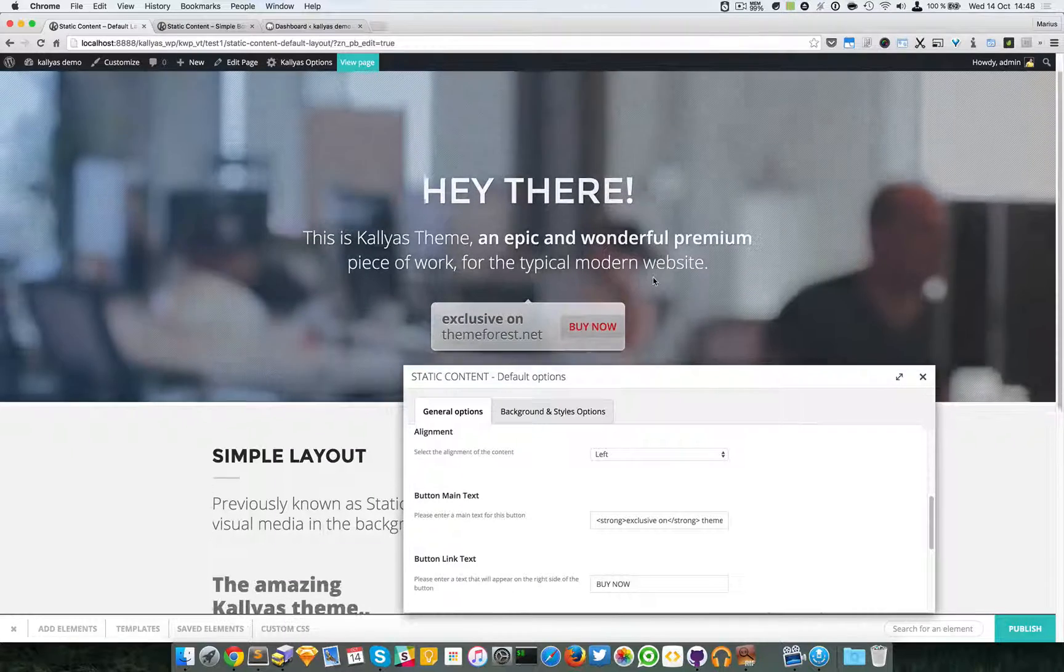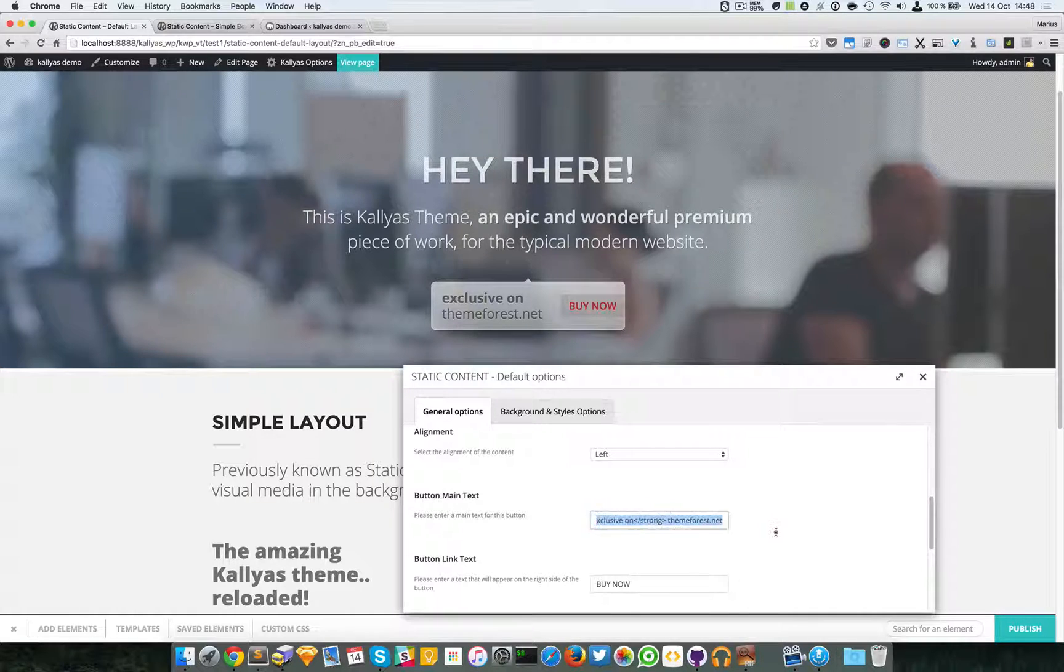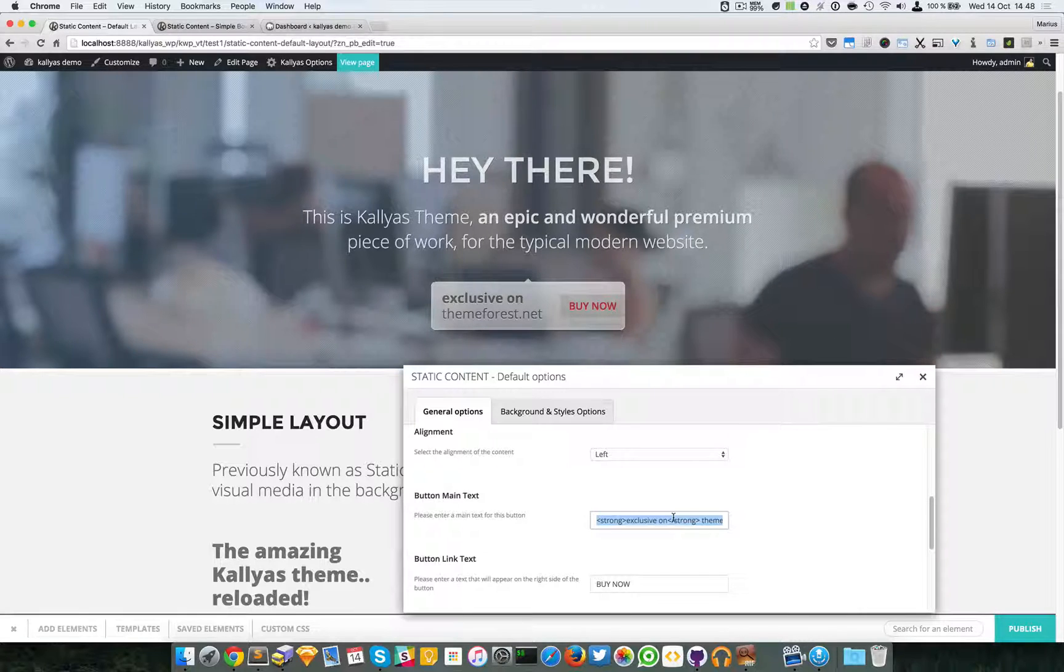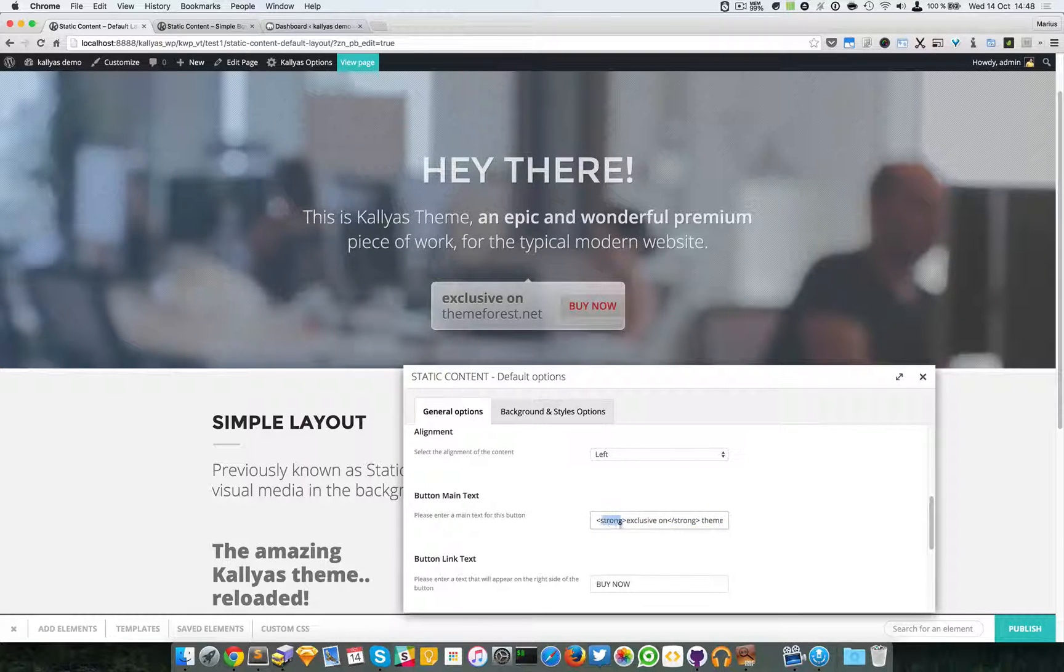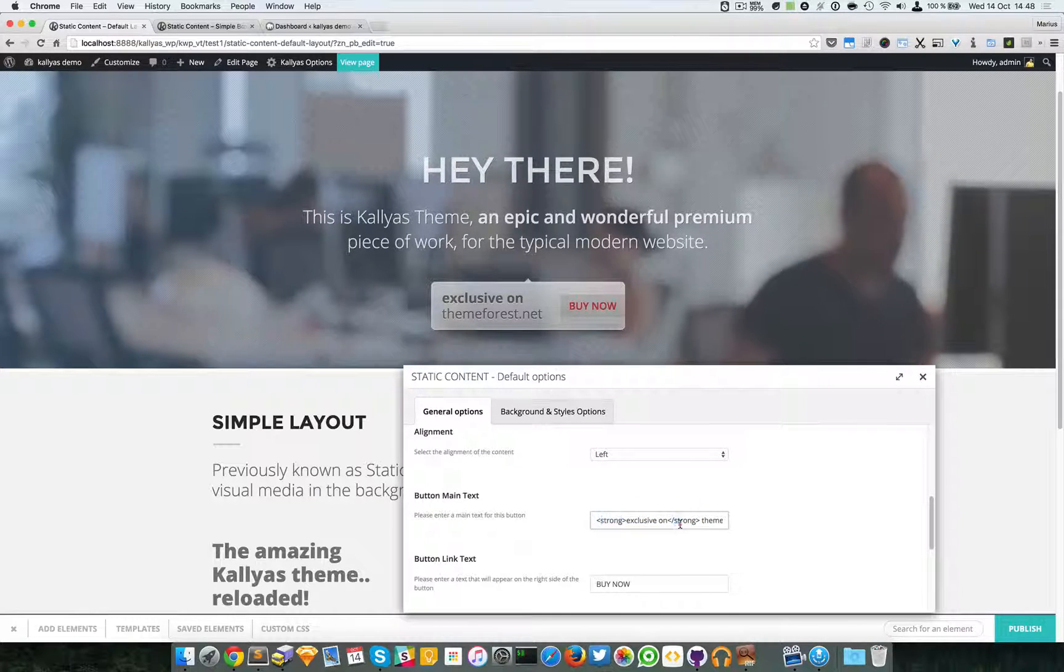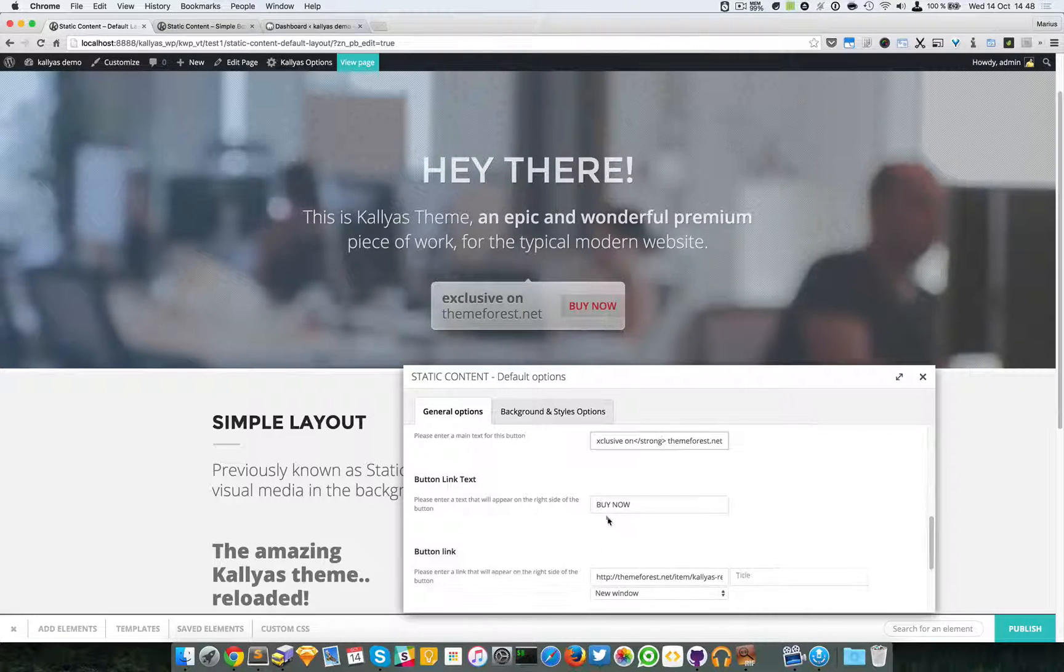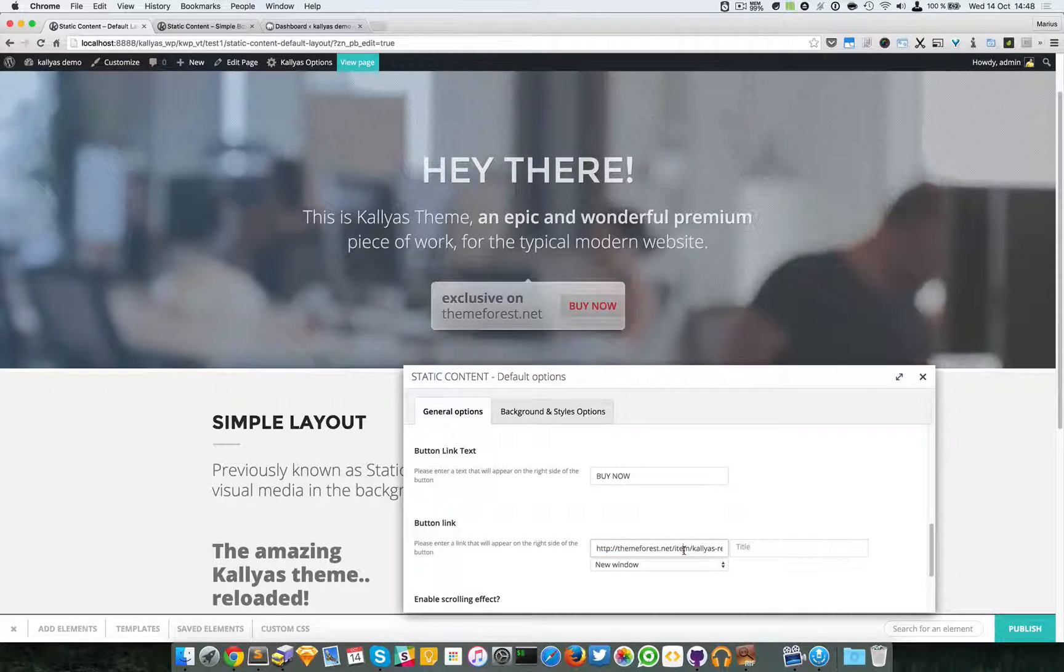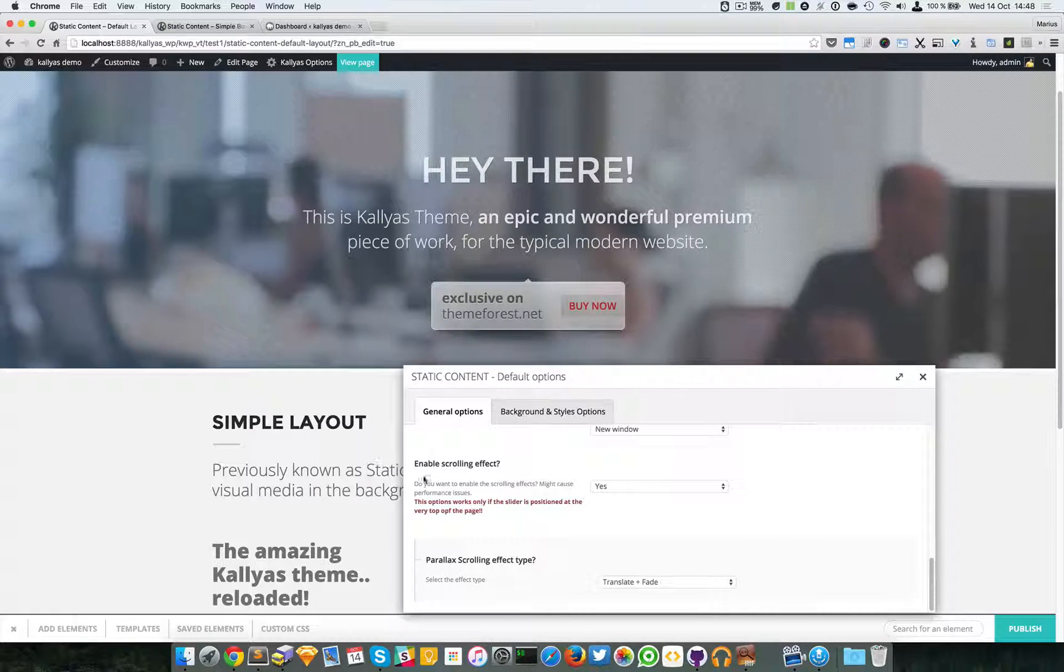We have then the button main text. Now this right here does not support too much text, or no text at all actually. I just made these words right here bolded into strong tags. Then we have the call to action button which is set with a link that will go to the ThemeForest Kallyas page.